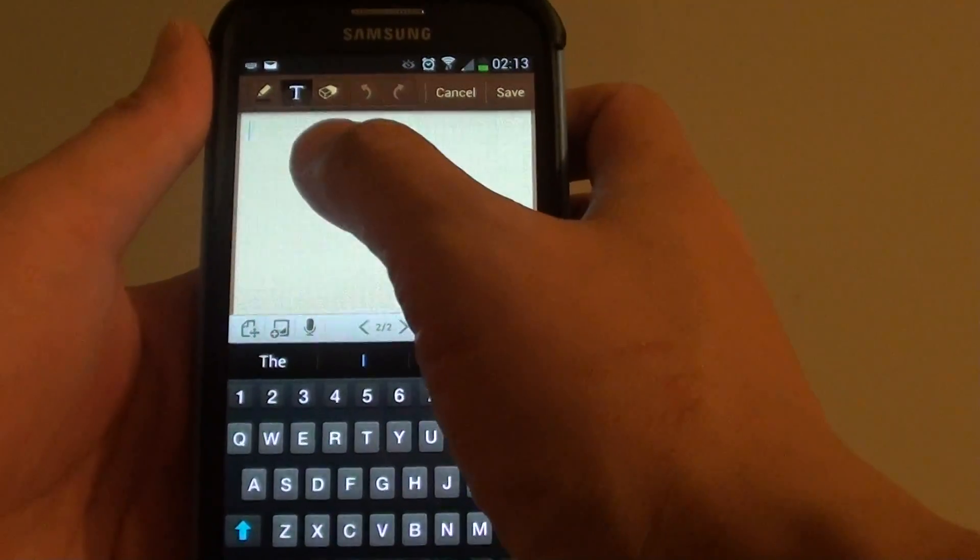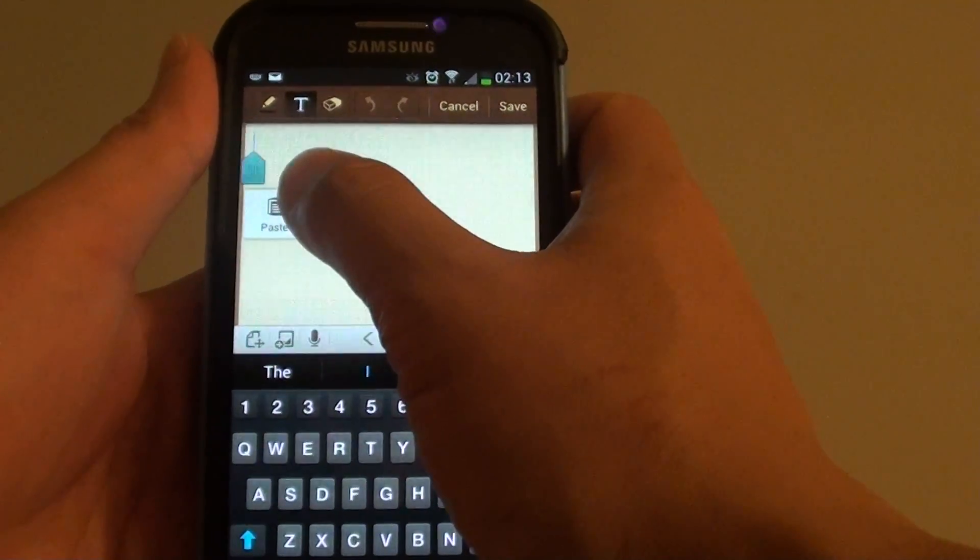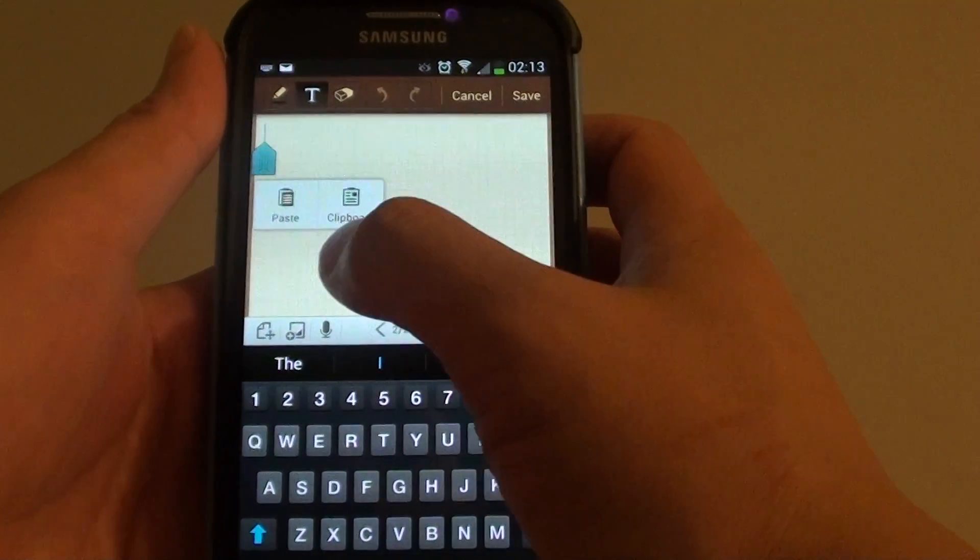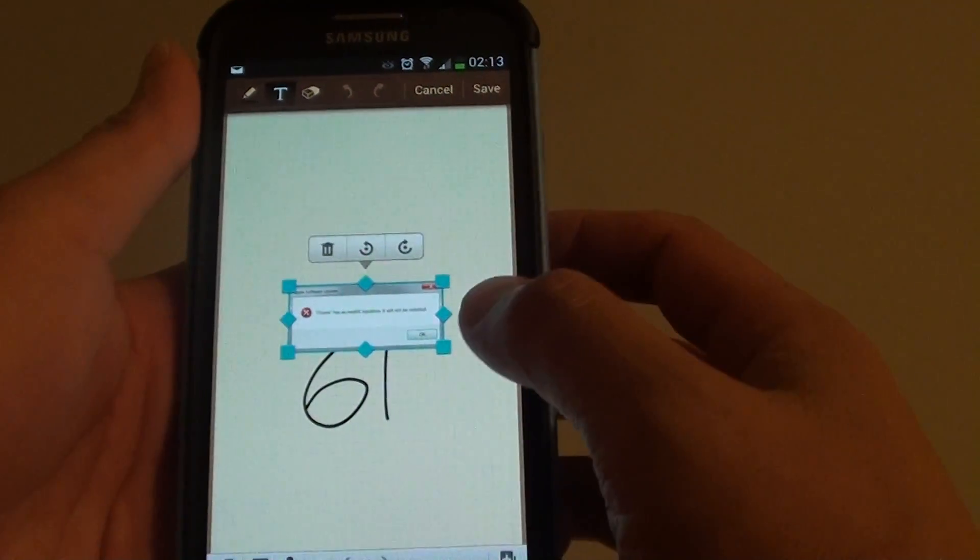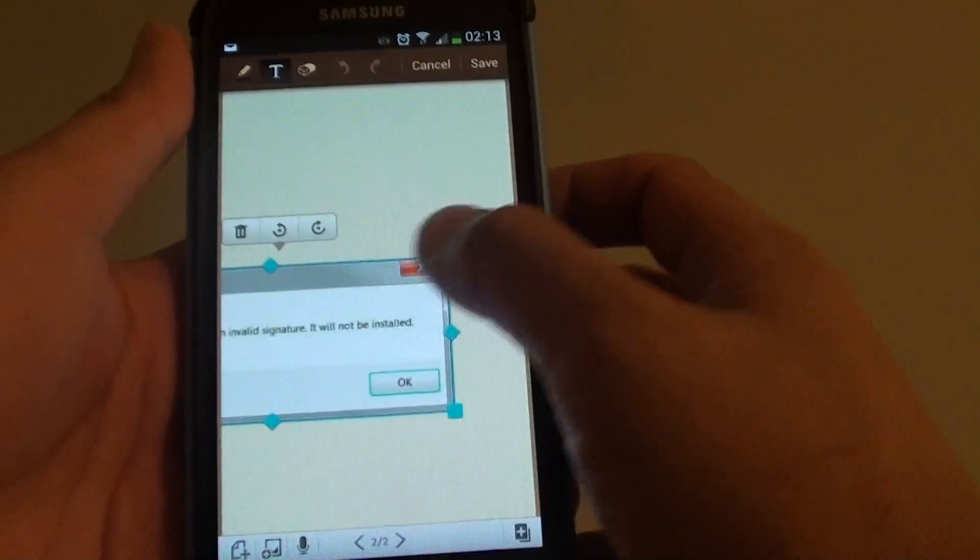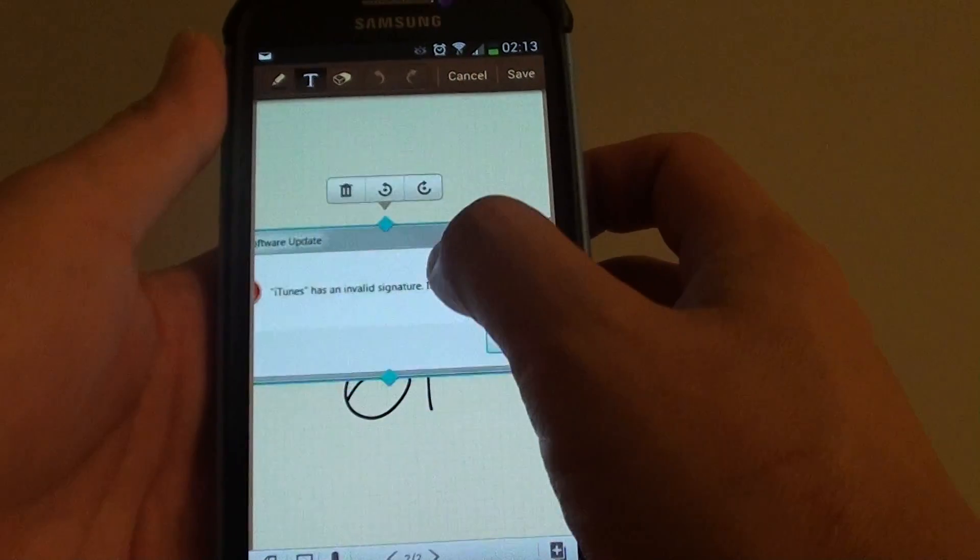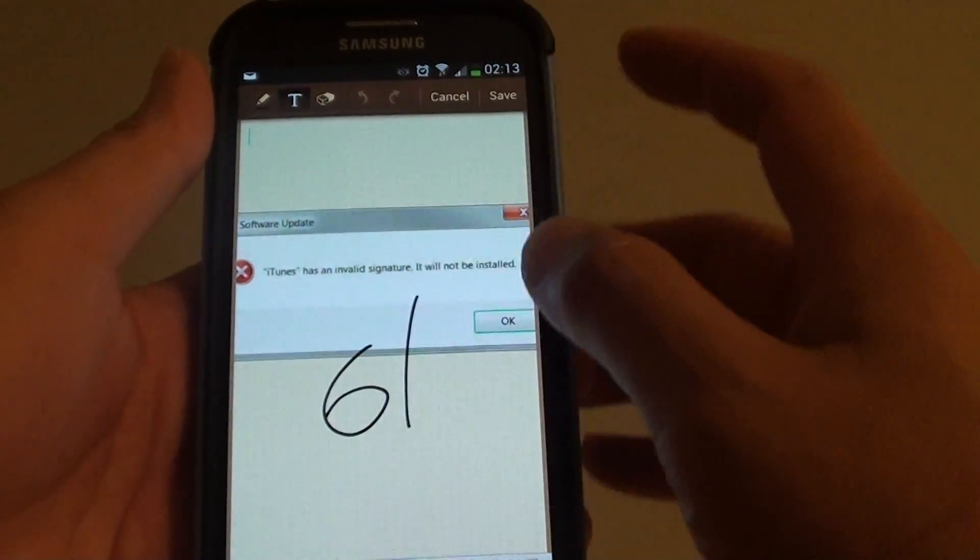What you can do is simply tap and hold on the screen, then from the pop-up, tap on paste and from here you can adjust the image, how you want it to look on the screen.